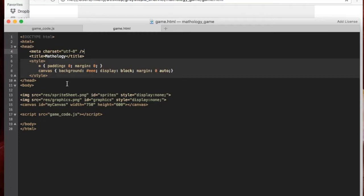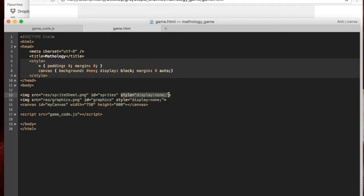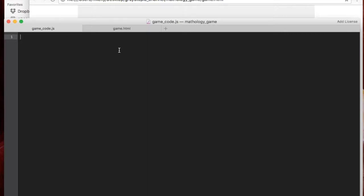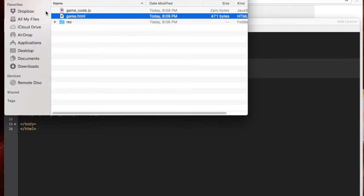So this is the HTML page. As you can see it's pretty basic — you've got the title. I'm going to keep the style in here so I didn't have to create a CSS page for this. And then I've got two images. The images are styled display none. And then I create a canvas with width 750 and height 600. I'm going to run the script gamecode.js, which is the JavaScript file I'm going to be making in this video.